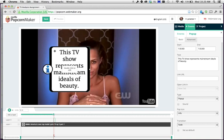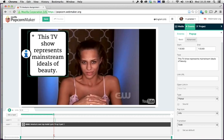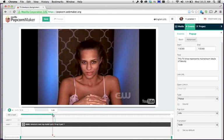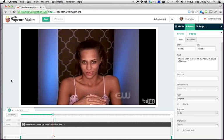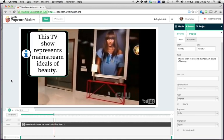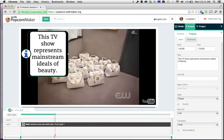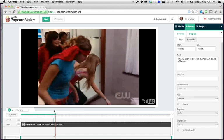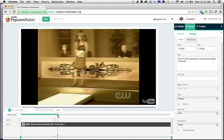Once you've typed your text, hit Return, then you can move the popup anywhere on the screen. Now you'll see it showing up at that spot in the timeline — around one minute and 51 seconds in. If you bring the playhead back and hit play, the video will play and then the popup will appear at that moment. There it is — and then it goes away when it's done.